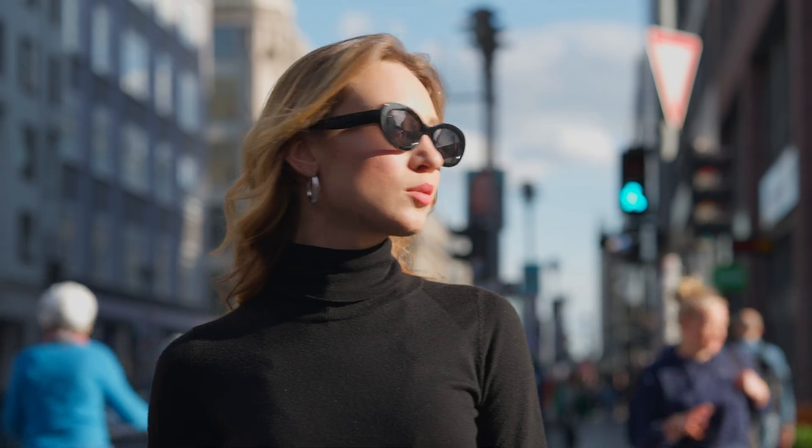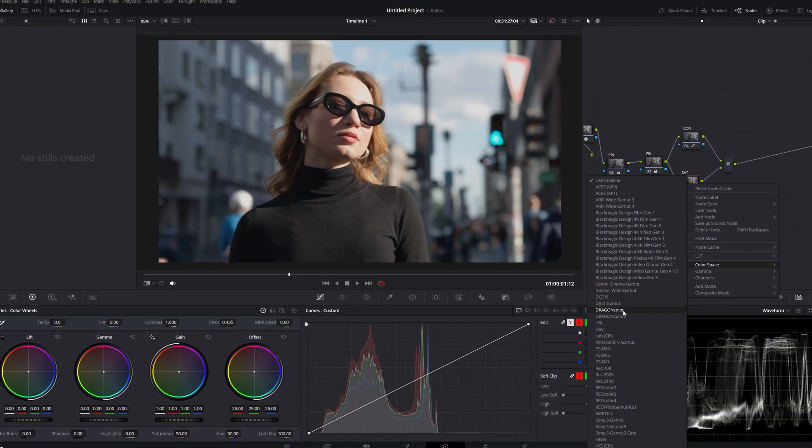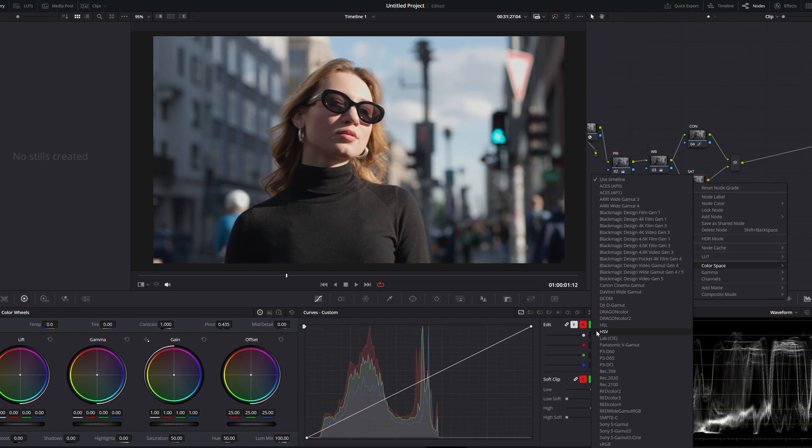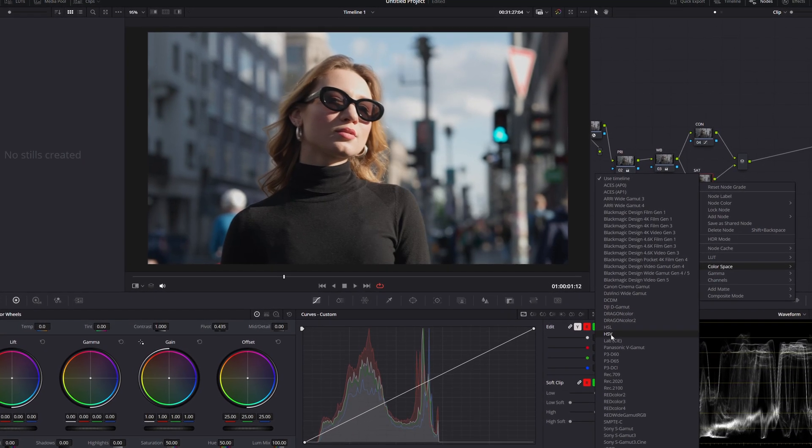How's it going everybody? It's Aparicio and today I'm going to be showing you how to get more cinematic saturation — richer saturation — and a better way to achieve this than probably the way you're used to, which is in the primaries just pumping up the saturation at the bottom.